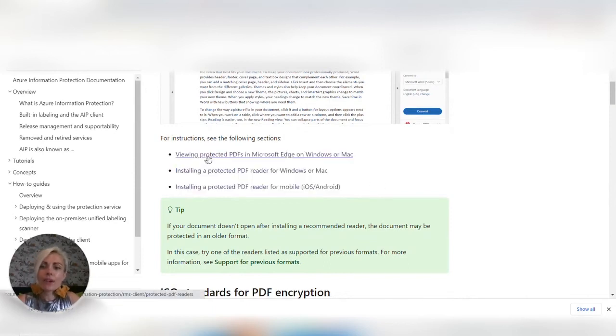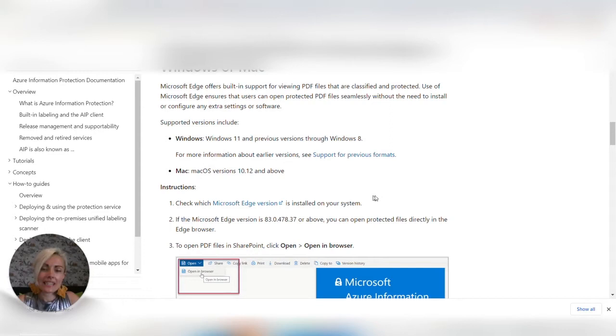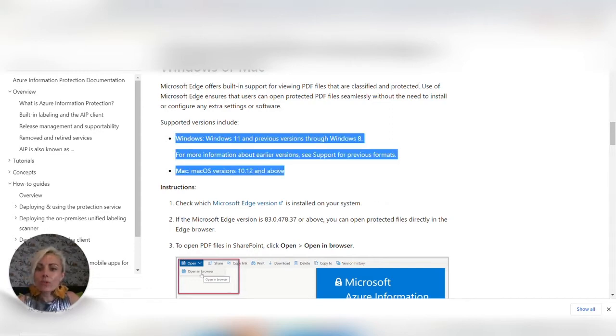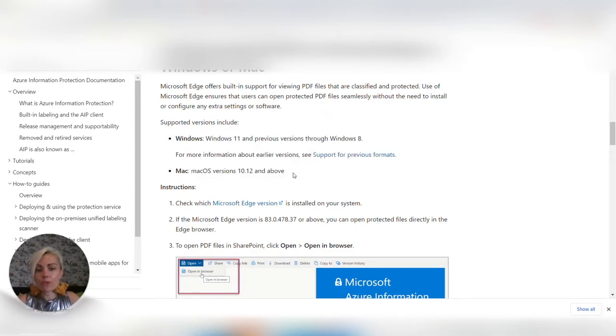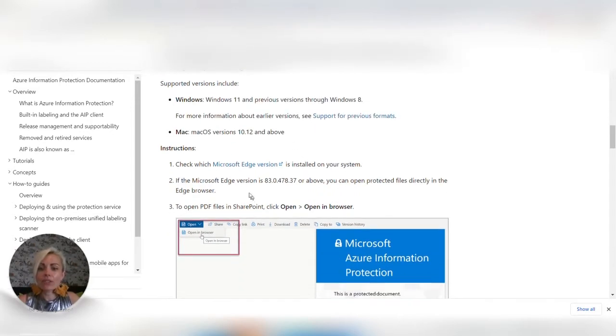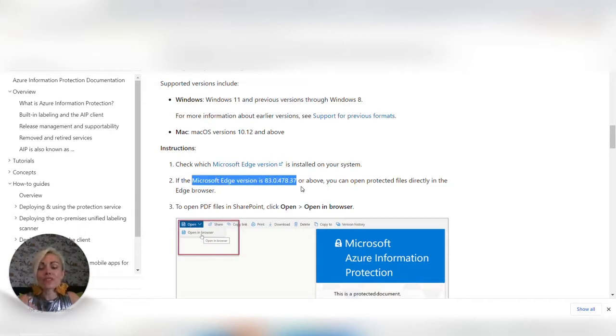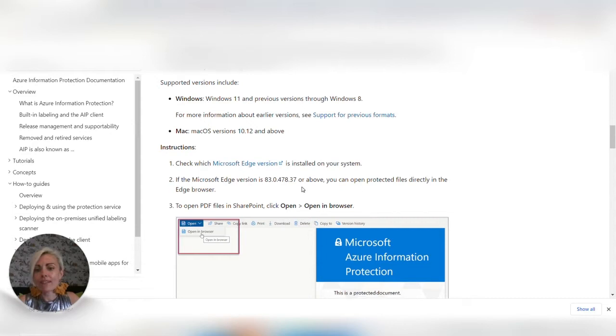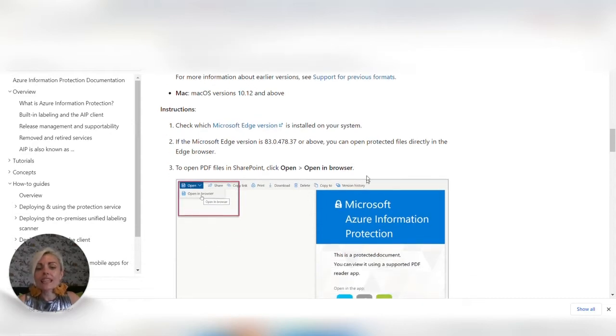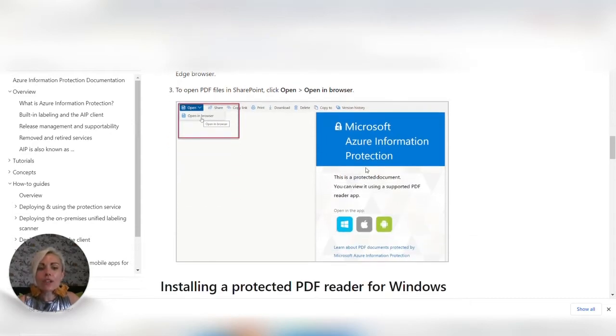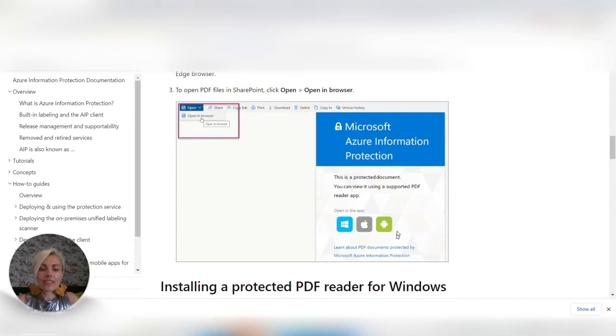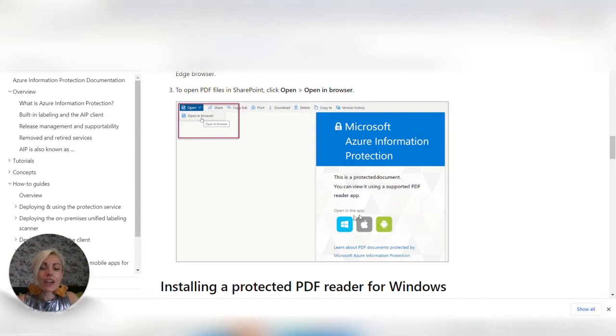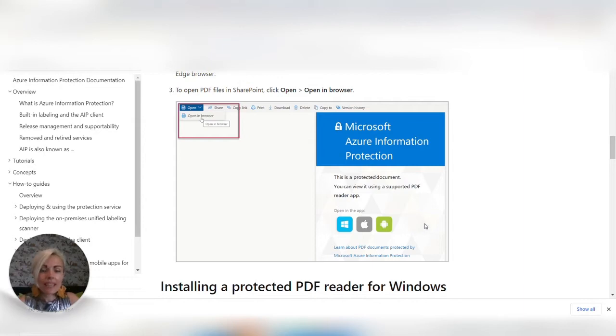If you have a look at viewing protected PDFs in Microsoft Edge on Windows or Mac, it will talk to you about the system version that will support Microsoft Edge for doing this and which version of Microsoft Edge you need to have as well. So just check that out first. In terms of when you come to opening it, you'll probably find you're seeing this sort of document here with these three icons down here for Windows, Apple and Android.